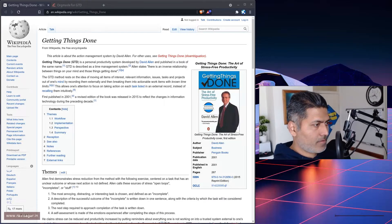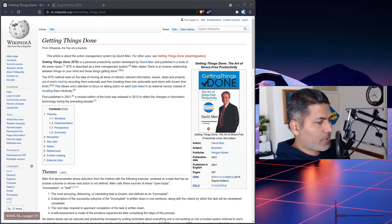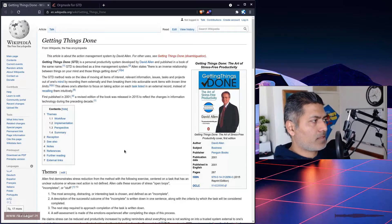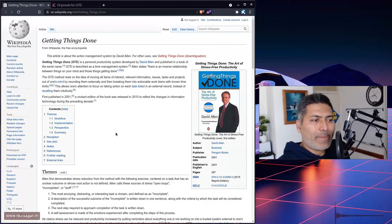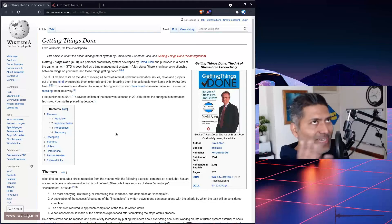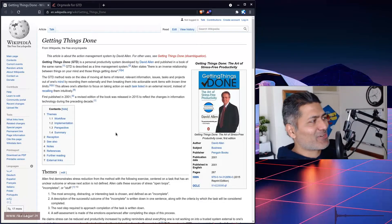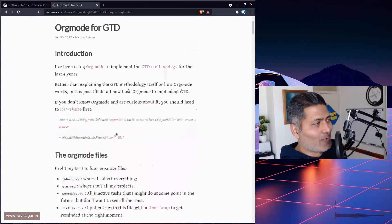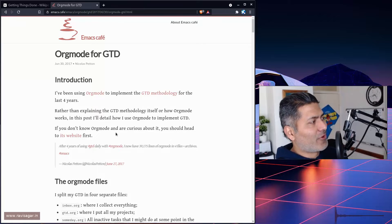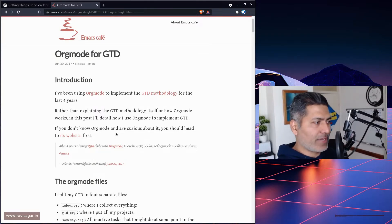Hello everyone, today let me talk about this Wikipedia page. More than this Wikipedia page, I want to talk about this particular blog post on a site called emacs.cafe.